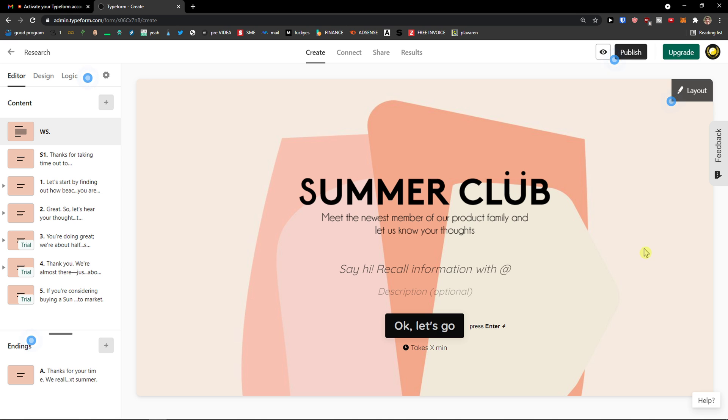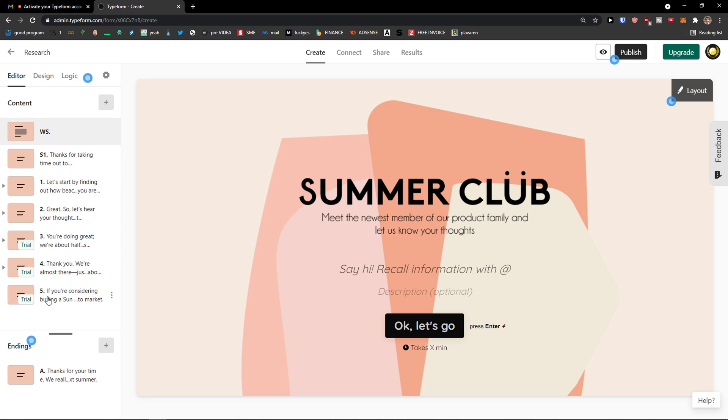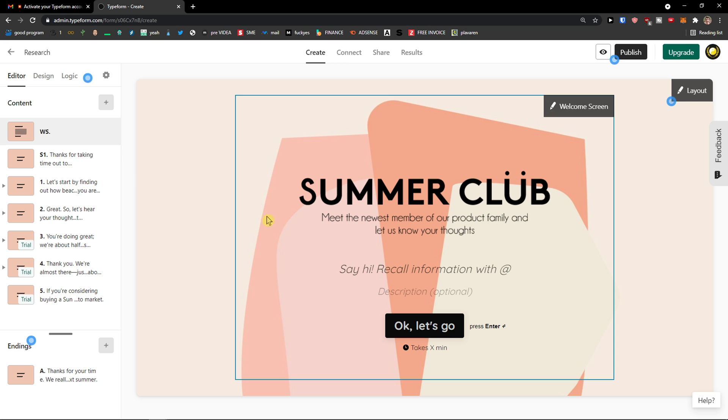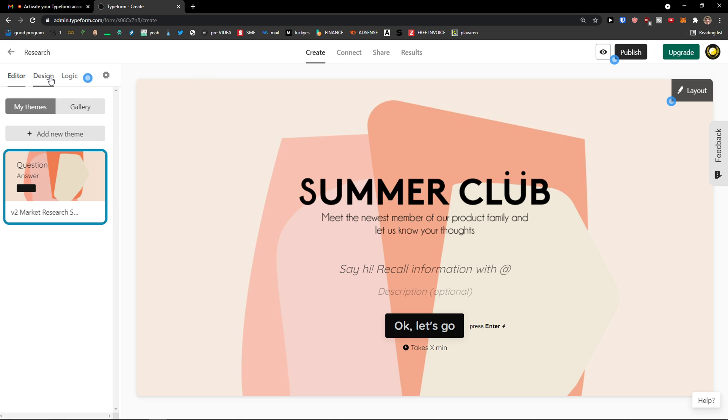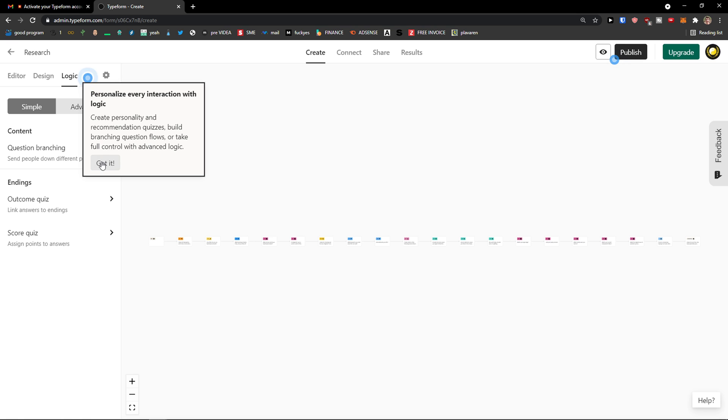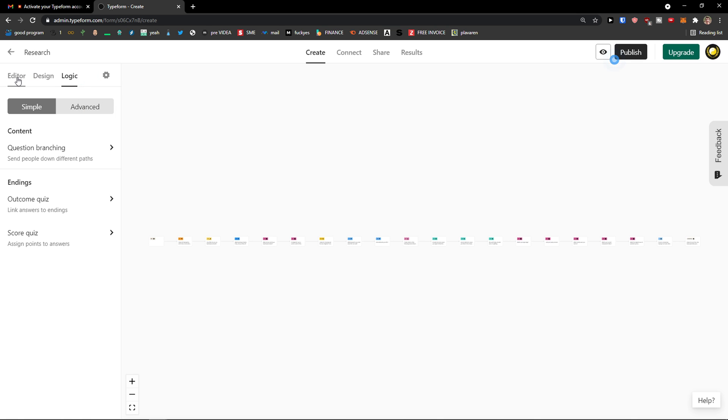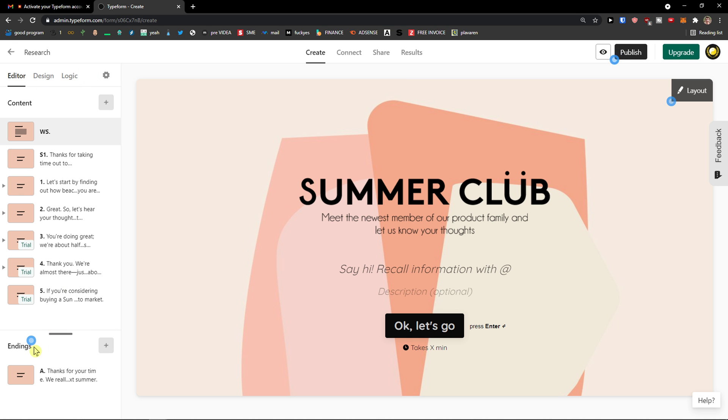And now when we are in, we can see these blue dots here. It's going to give you options what you can do. So first, this is the welcome screen. On the left side, you would see design, logic. We will get to it. This is like the way how it works. Then we have endings. Create different endings for quizzes. Segmentation.